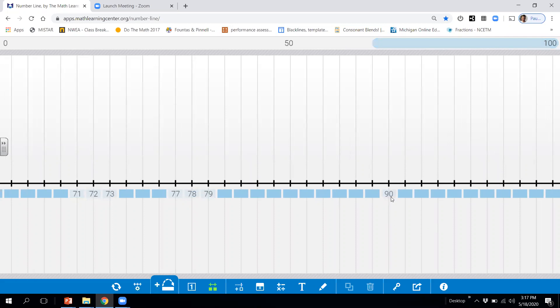90. What number comes before 90 would be 91, and what number comes after 90 would be 91.